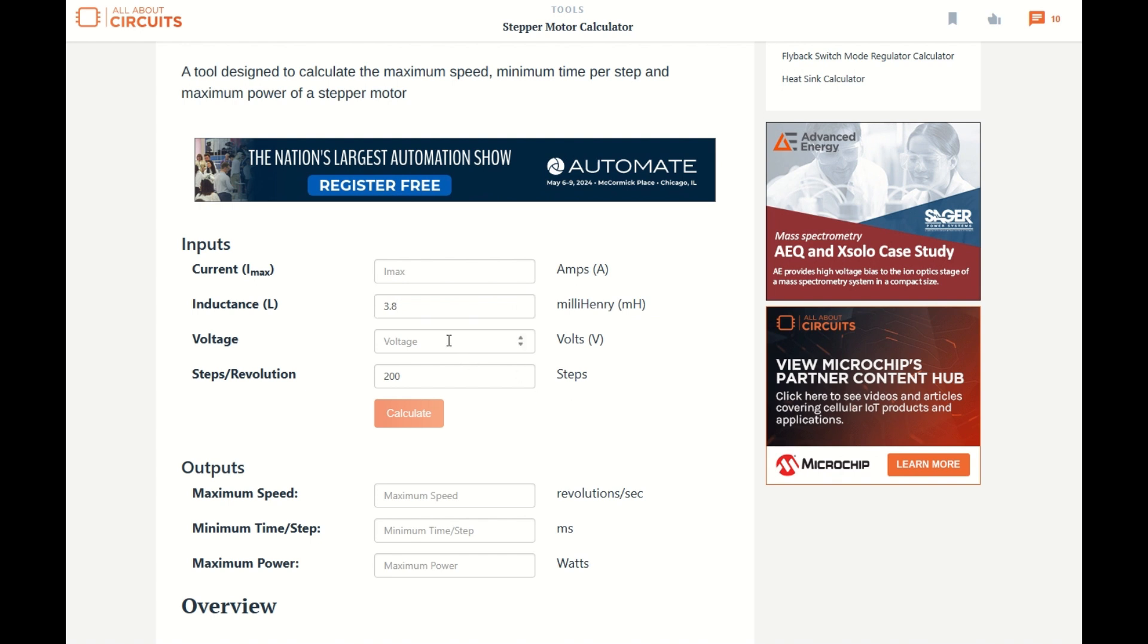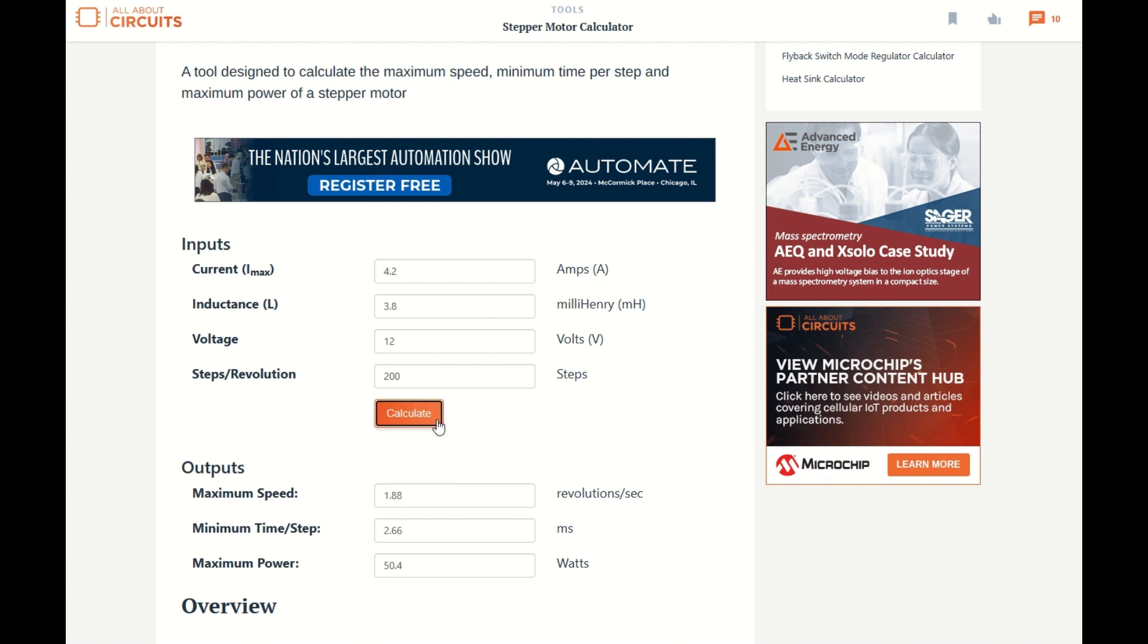Now the other two are really up to your power supply and your settings on your Micro Step driver. Say you're using a 12 volt power supply, for example, and using the full rated current of this stepper motor, which is 4.2, if we hit the calculate button, we see that the maximum speed is 1.88 revolutions per second. Now, for stepper motors, we usually focus on torque rather than speed, but there may be some applications where we need more speed, so how can we boost this up?